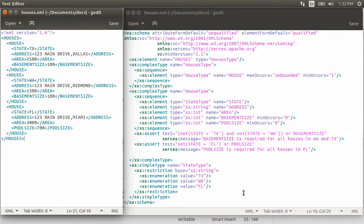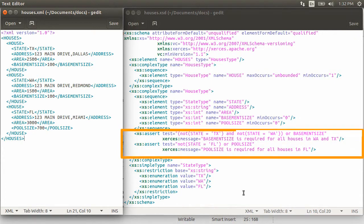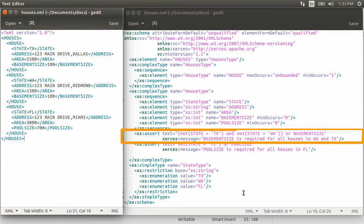However, we will specify that they are optional only for certain conditions using XS assert test. Notice this is placed out of XS sequence. Using test, we are saying if the state is not Texas and the state is not WA, then it is okay for this node to be not present. But otherwise, we expect the node to be present.